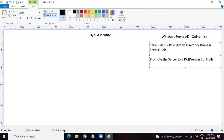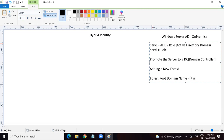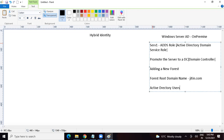When promoting a server to a domain controller, we get three options: are we adding a new forest, adding a domain into an existing forest, or adding a domain controller into an existing domain? If we're doing this for the first time, we choose adding a new forest. When we say we are adding a new forest, it asks for the forest root domain name. Let's say we choose jitin.com as the forest root domain name — it could be any domain your organization possesses.